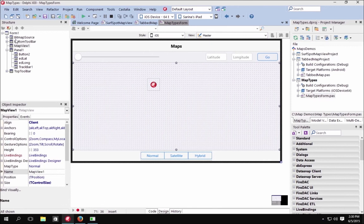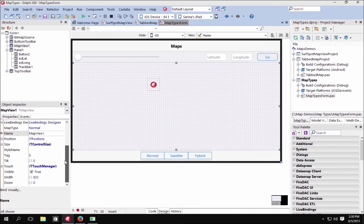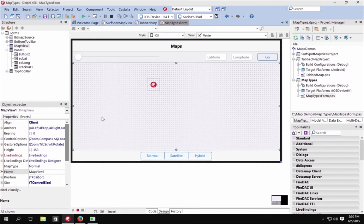The first thing we're going to look at is what you need to set up to make this work across both iOS and Android. On the iOS side, you don't have to set up anything specifically — no API key needed or any other specific setting to make it work on iOS.